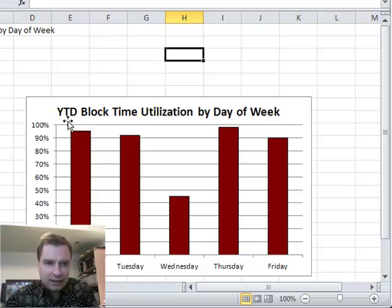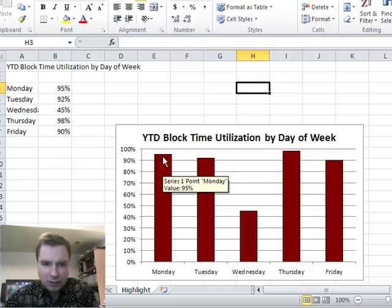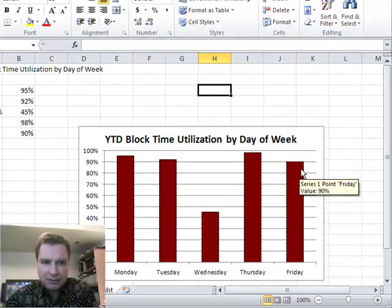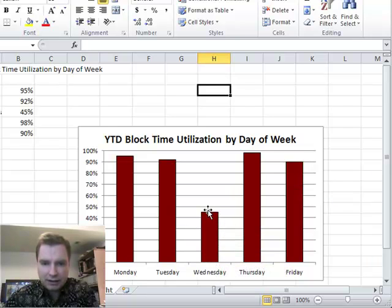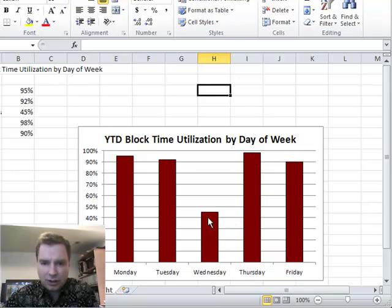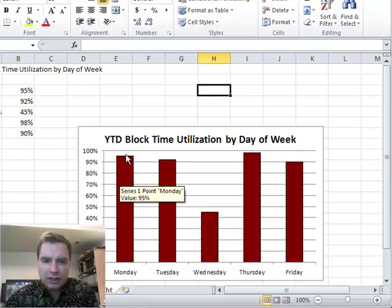What I have today is I'm looking at block time, and I've got year-to-date block time utilization by the day of the week. I'm using most of my block time on Monday, Tuesday, almost all of it on Wednesday. I'm still at 90% on Friday, but for whatever reason I'm not using block time on Wednesday, and I want to highlight that information. This is a pretty good chart to say we're not using Wednesday, but let me show you two ways we might better focus our reader's attention immediately to — hey, we've got a problem on Wednesdays.